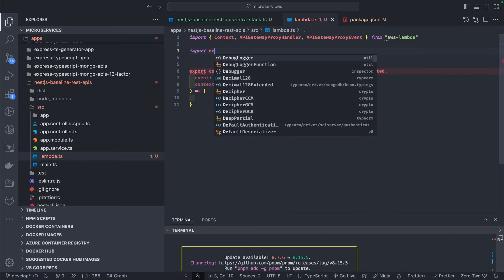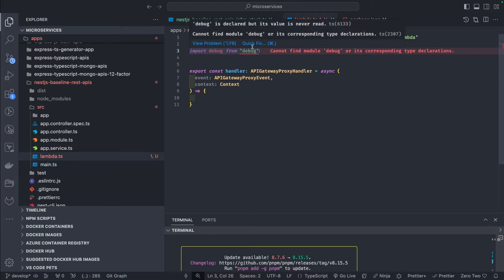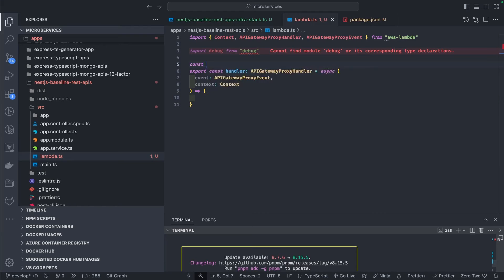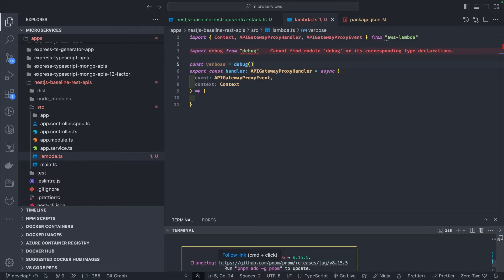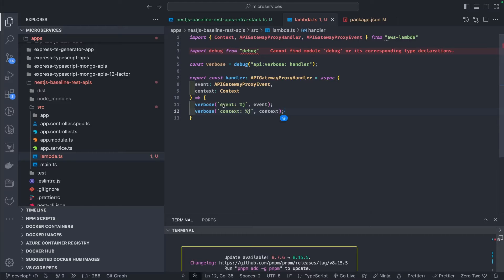I'll import debug and add this module. Then we define a const verbose so we can see what is inside the event and context when we publish this API — verbose and handler, just for logging purposes. We'll print what's inside event and context so we can check the CloudWatch logs. We also need a cache server.